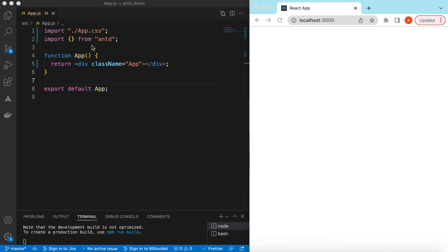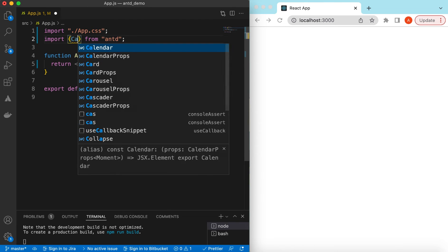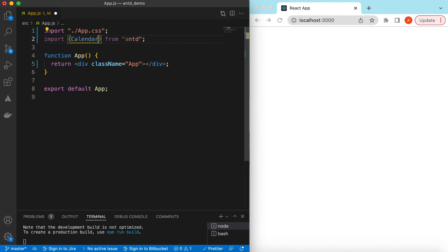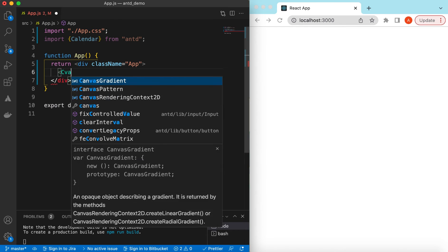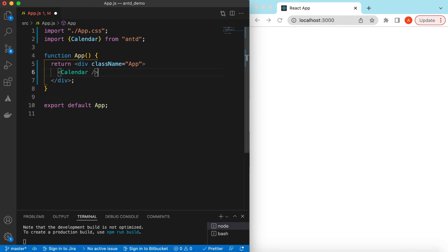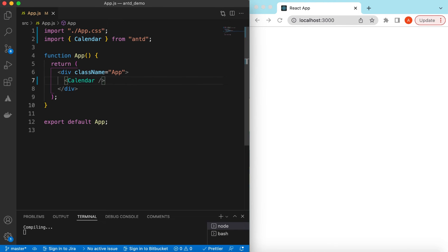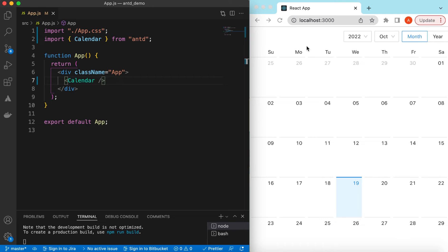I have an empty React.js project that is using Ant Design and right now it's showing nothing. Let's go ahead and import the Calendar component from Ant Design and start using it. If I save it — here you go, it has shown the calendar for the current month, October 2022, and selected today's date.